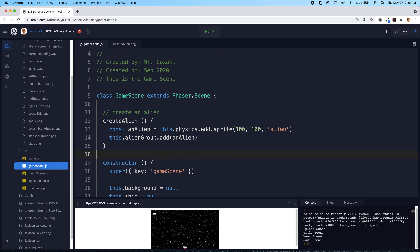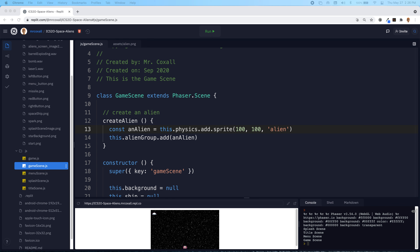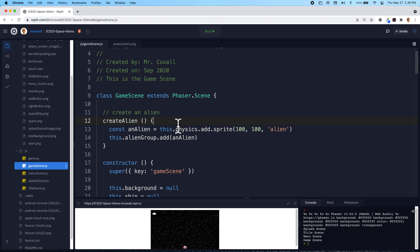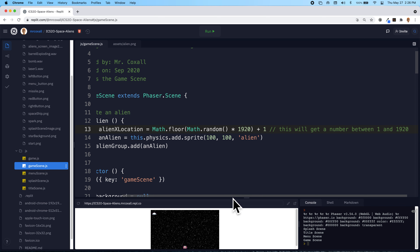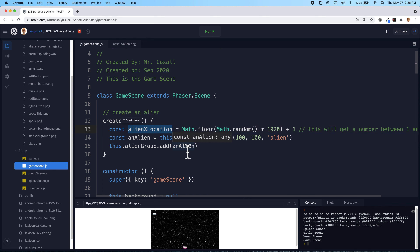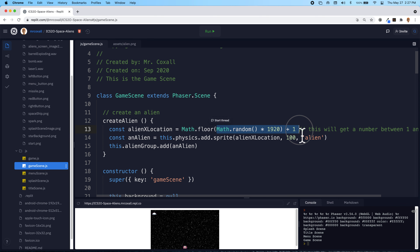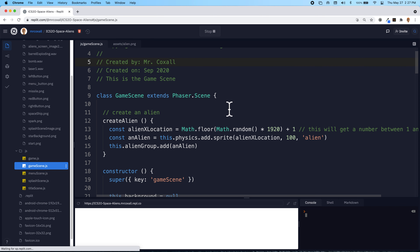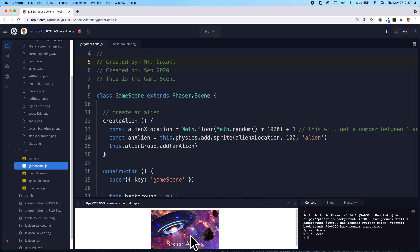Once we have the alien showing up, it would be nice if it didn't always show up in the exact same x location. The y location we're going to eventually make minus 100 so it shows up off-screen and then moves down. We want it to randomly show up in different x locations, so we're going to use our random number generator to generate a random x location. The variable 'alien x location' randomly chooses a number between 1 and 1920, which is the width of our screen, so it should show up in different locations each time you run it.